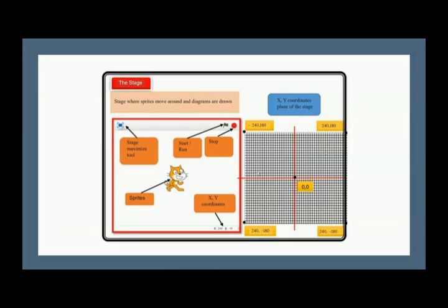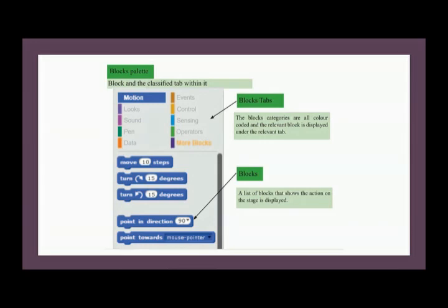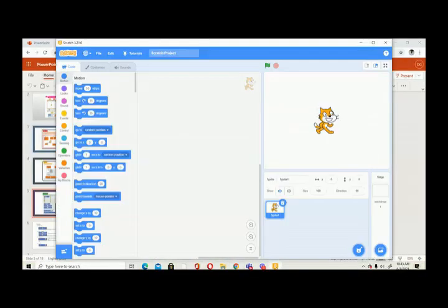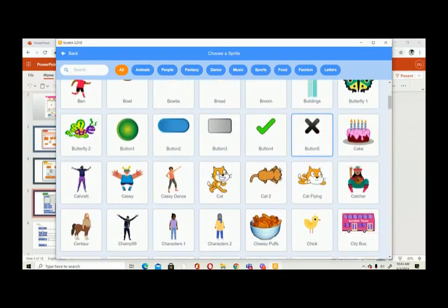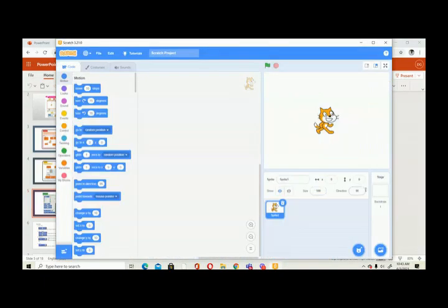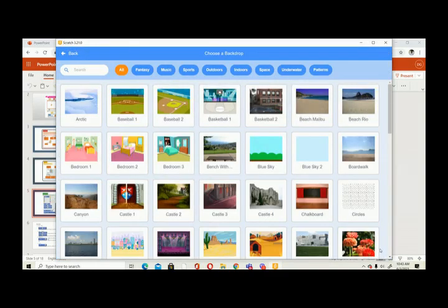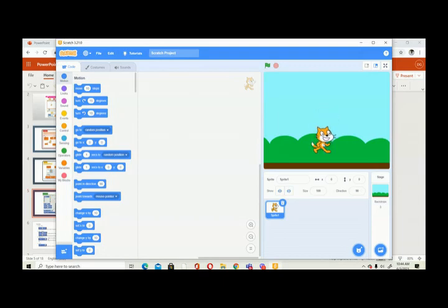Here you have the x and y coordinates of your stage. You also have a backdrop, which is the background. You can change it. To choose your sprite, there is a small cat face icon you can click to get a lot of sprites. For backgrounds, there is a photo-like tool — click it and you have a lot of different backgrounds to select.